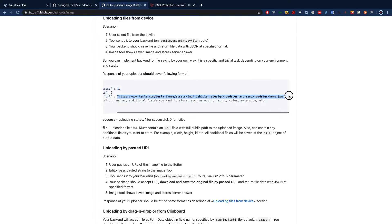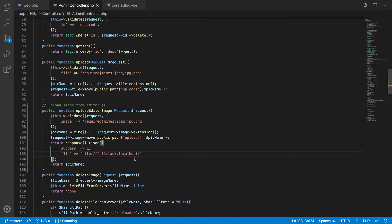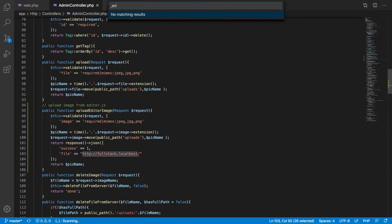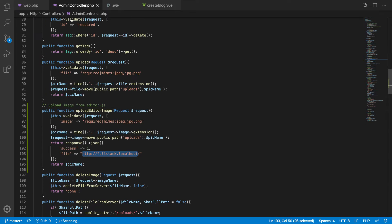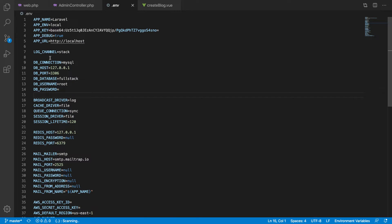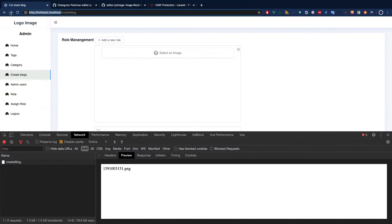We return 'success' as 1 and then 'file' with the full URL. You can make this URL dynamic — coming from your .env variable — with different values for local and production environments. You should not hard code the URL; instead use the .env file and add your server URL and local URL. That way you logically get the correct URL. Then we go to the uploads folder and the image path.